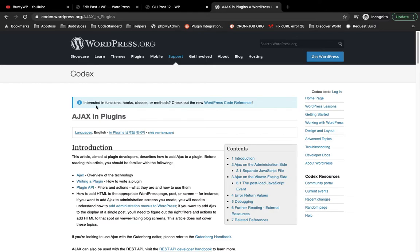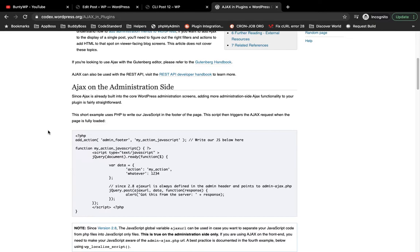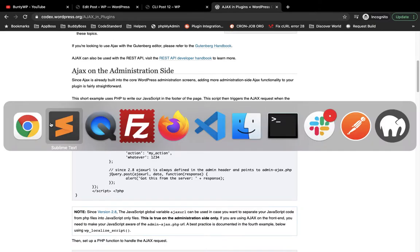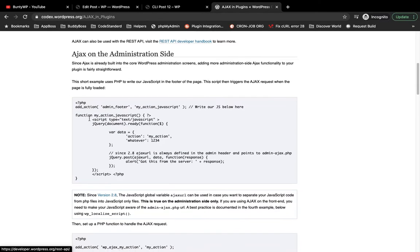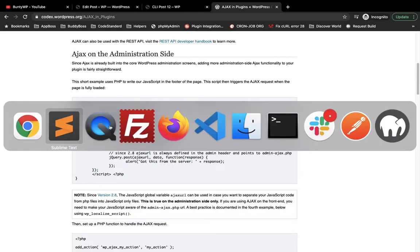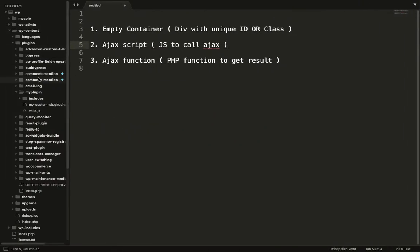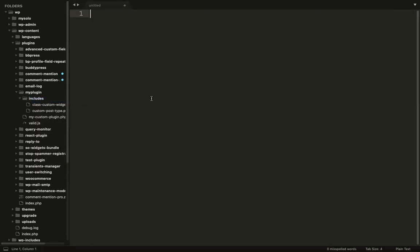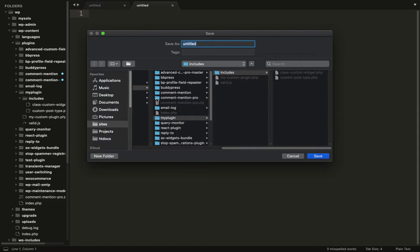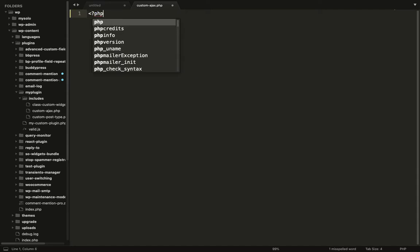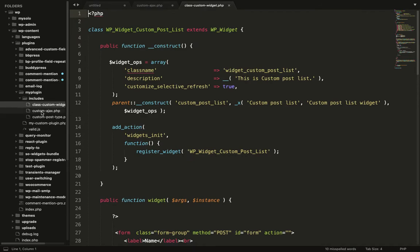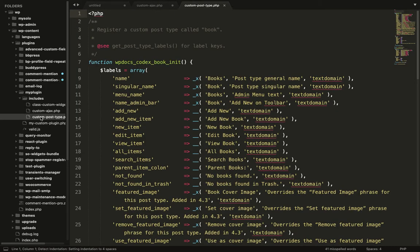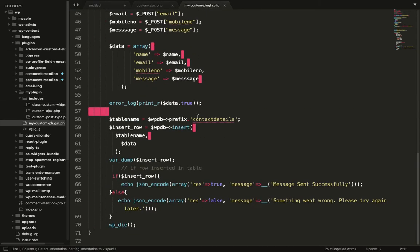Now we have the official page Ajax in plugins. I am going to use that. First, the empty container is added. Now it's time to add an Ajax script which is JavaScript to call an Ajax. Before that, let's create a new page: custom-ajax.php. And let's include that file.